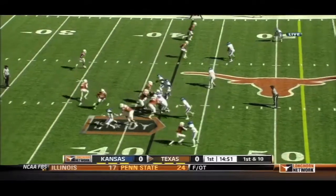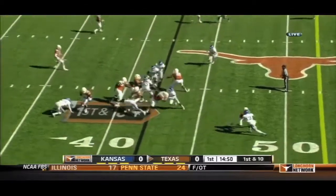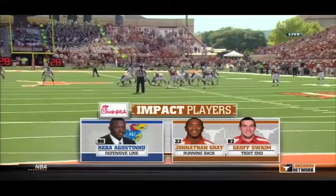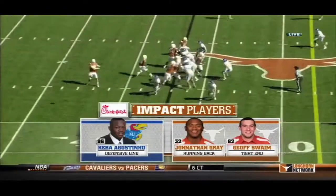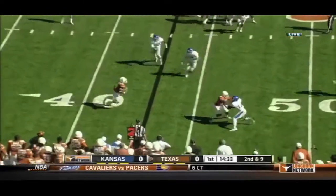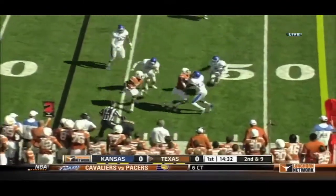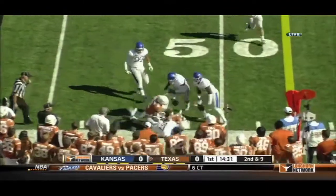Jonathan Gray at the tailback. You see Johnson going in motion. The Hawks and then Jonathan Gray and Jeff Swain, the tight end, is an honorary offensive lineman of late.